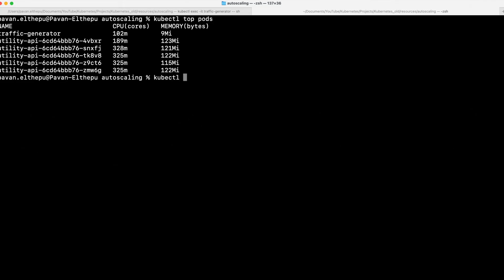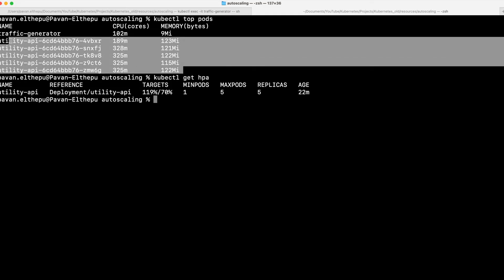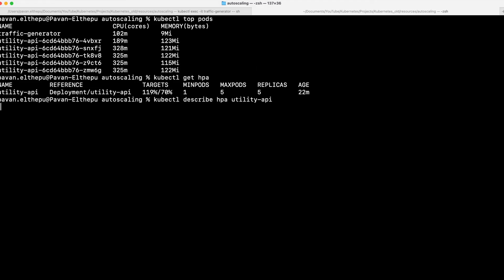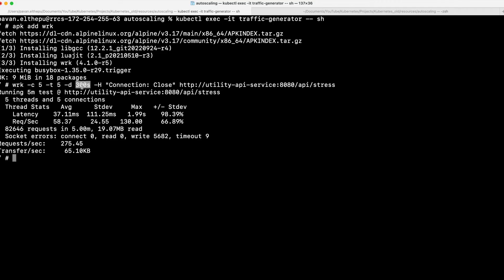Let's get the HPA: kubectl get HPA. The CPU usage is more than 70%, and because we restricted the maximum pods to 5, it is only scaled up to 5. If we had given a higher value for the maximum replicas, more pods would have been created. The load is distributed across the pods. We can also verify that by describing the HPA. The new size was 1, then it increased to 4 — reason being CPU resource was more than the target — and later it went to 5 with the same reason.